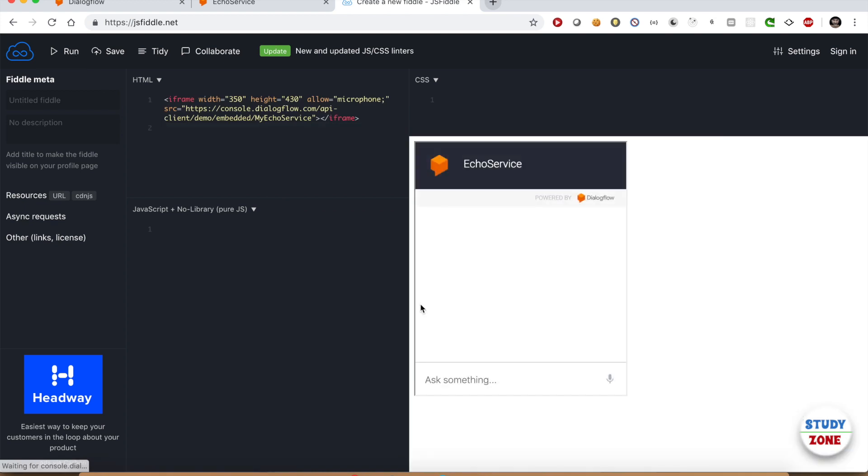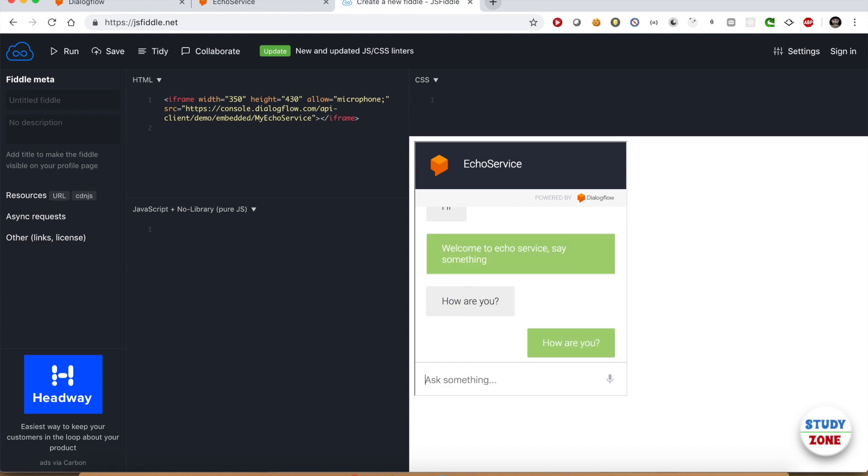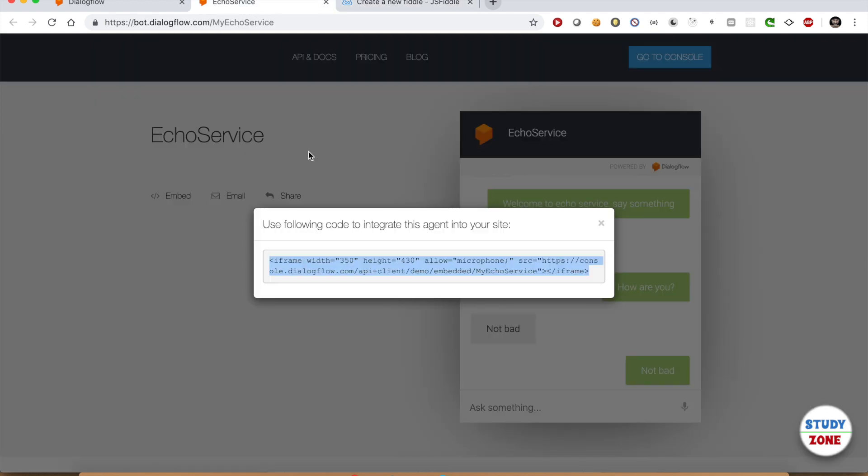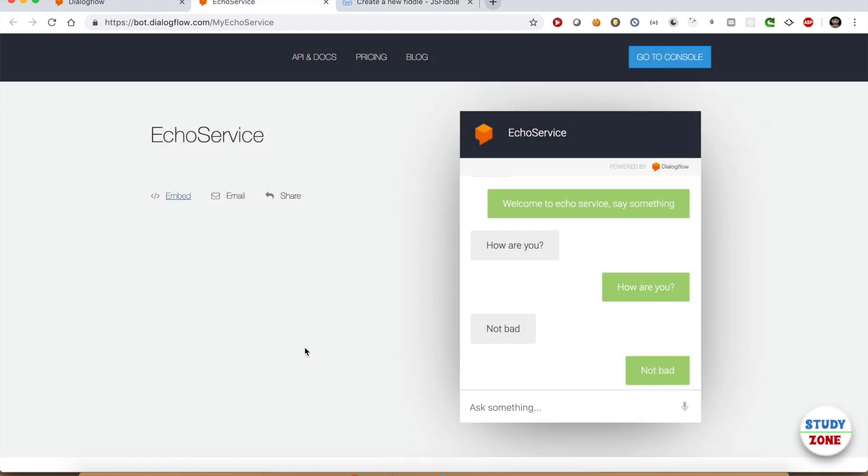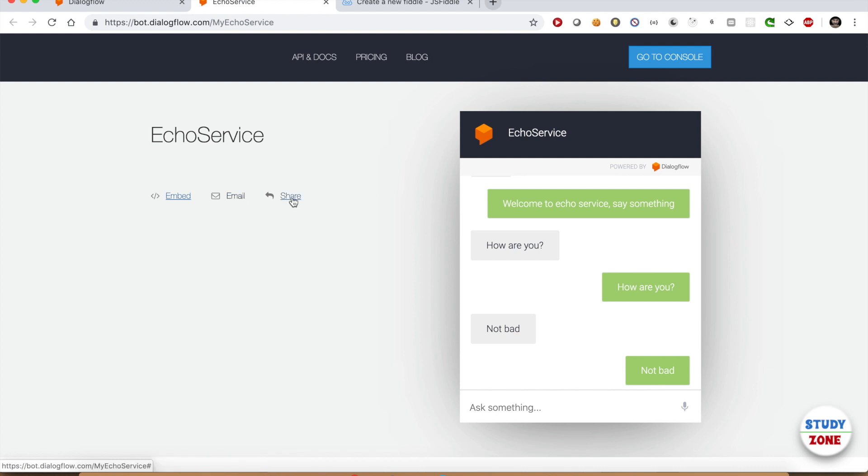Here we go, we have embedded the widget into our website. Let's now go back to the demo page. You can see we have a couple more options over here. Email is quite self-explanatory. There is also an option to share this page on social media.